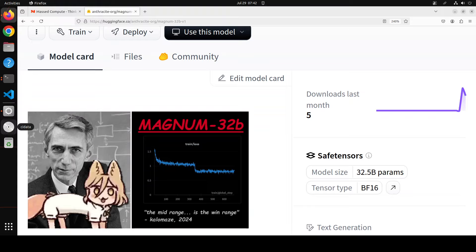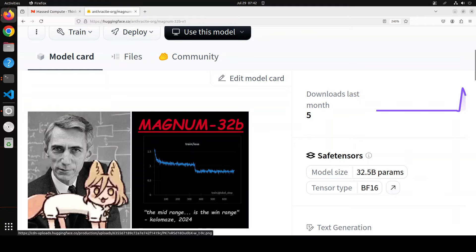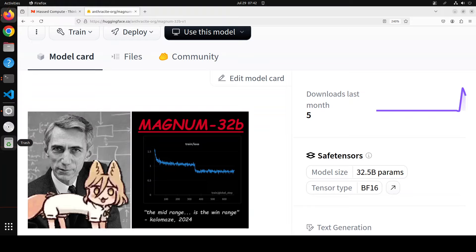Hello and welcome to the channel. In this video we are going to look at the new round of Magnum 32 billion model, which is not only claiming to be equivalent in prose to Anthropic's celebrated model Claude, but also even exceeding it in some of the benchmarks.